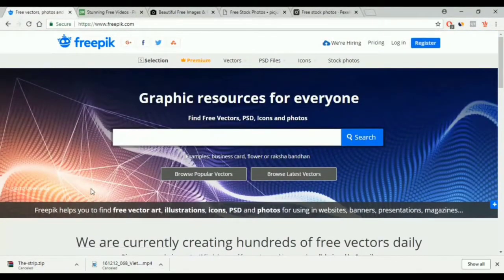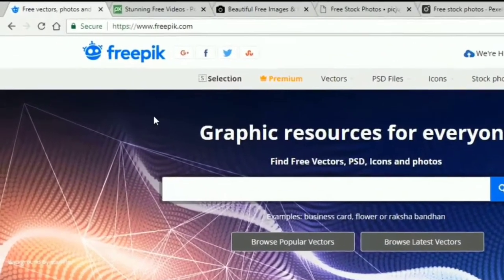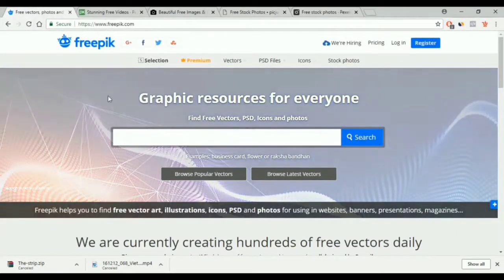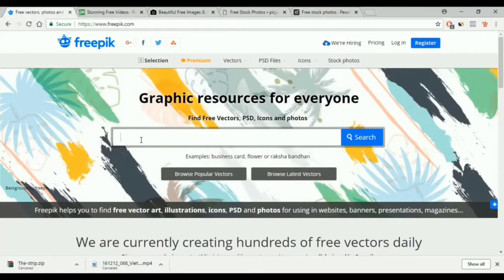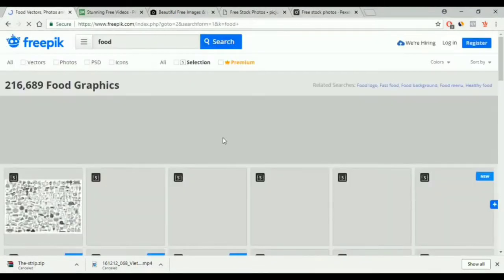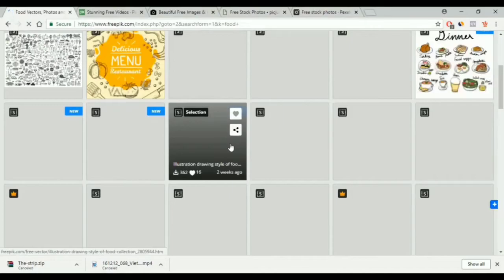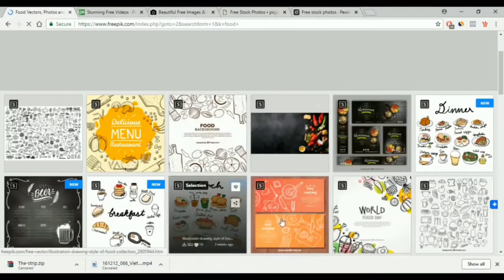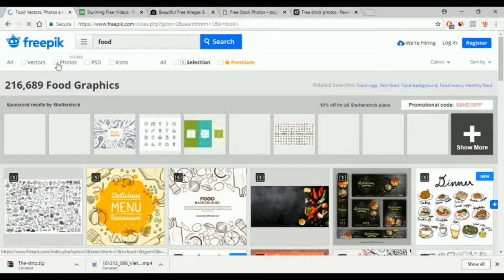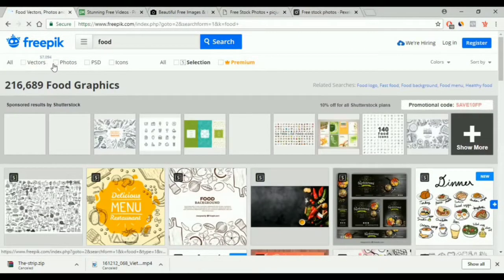The first website is called freepic.com. It's a famous website and it has so many images that you can use in Adobe Premiere and in a lot of other software like Photoshop, etc. We have the search box here, so all you have to do is type the image topic and you will get a lot of results. We have vectors, icons and photos. You check the photos box to get only results for photos.